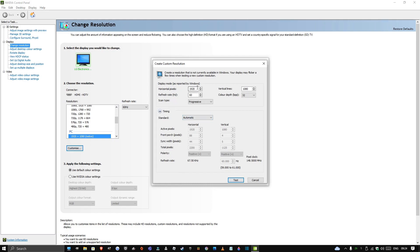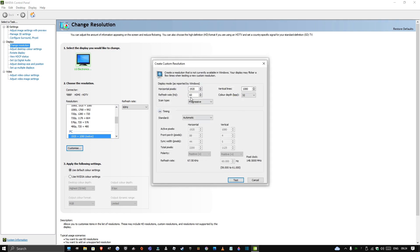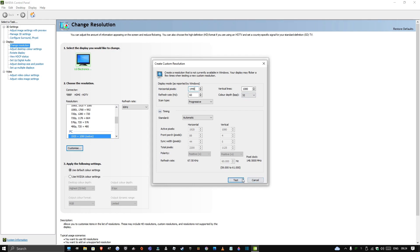The resolution I play on is 1440 by 1080. What you do is put 1440 in here and just leave 1080. I'm just going to change this to 1440 like this, keep everything else the same. When you press Test — I'll show you guys, though I can't really do it because I already have it.